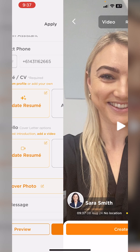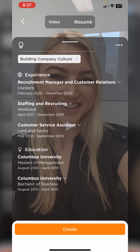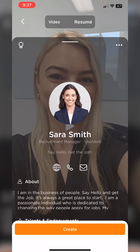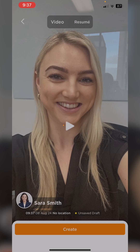Now here we can click preview. As you can see, there's my cover photo with the video behind it. I've got my resume and all of my details are showing. Now I'm going to tap create.